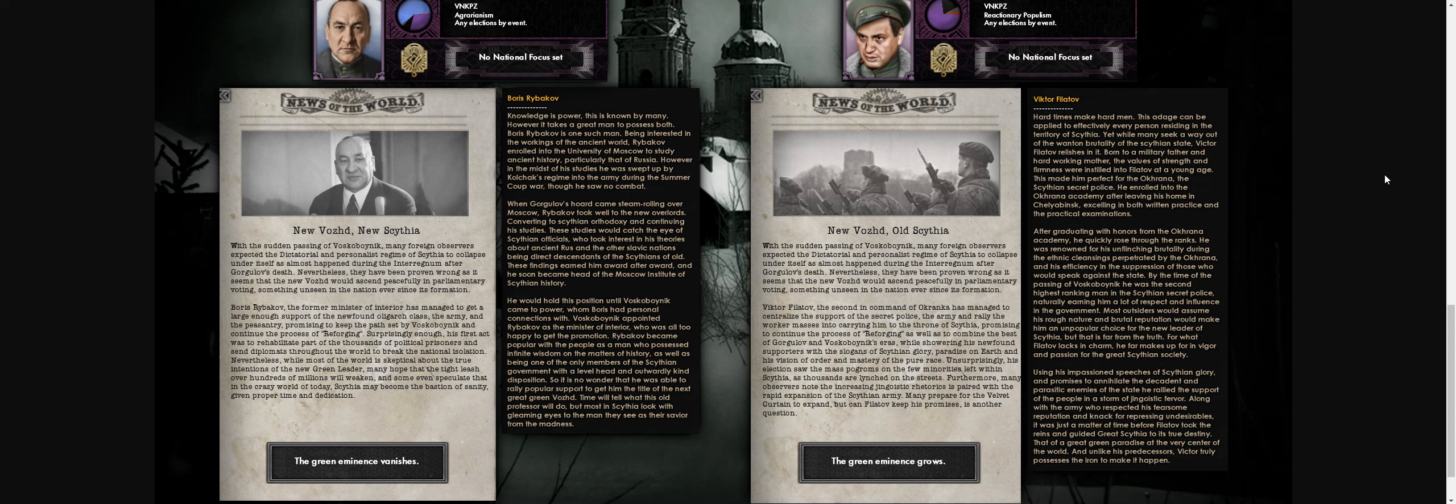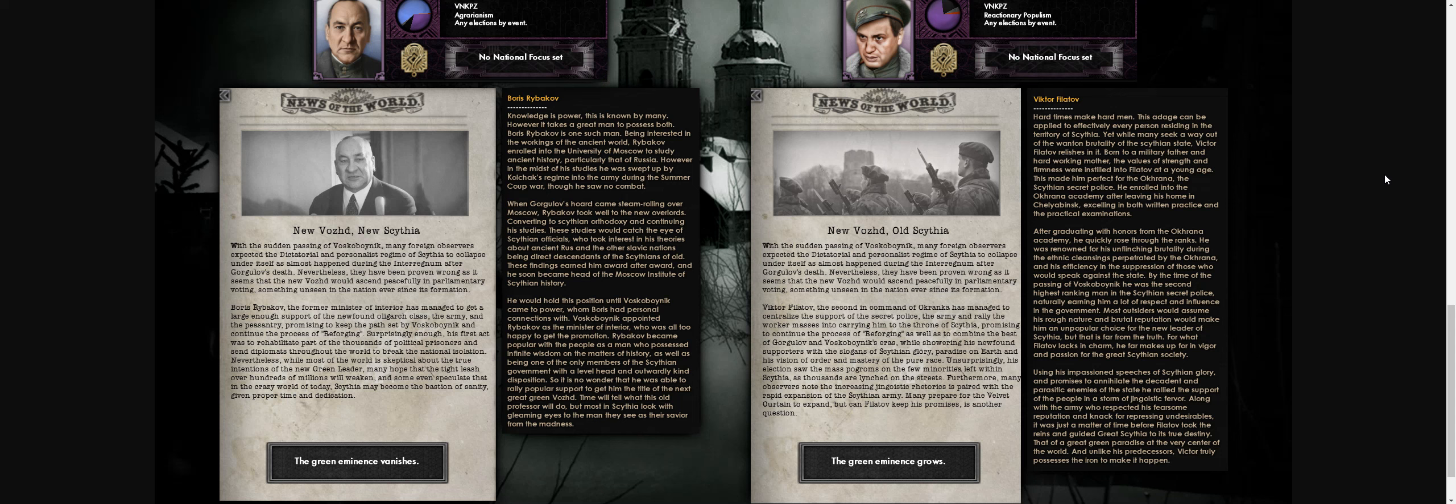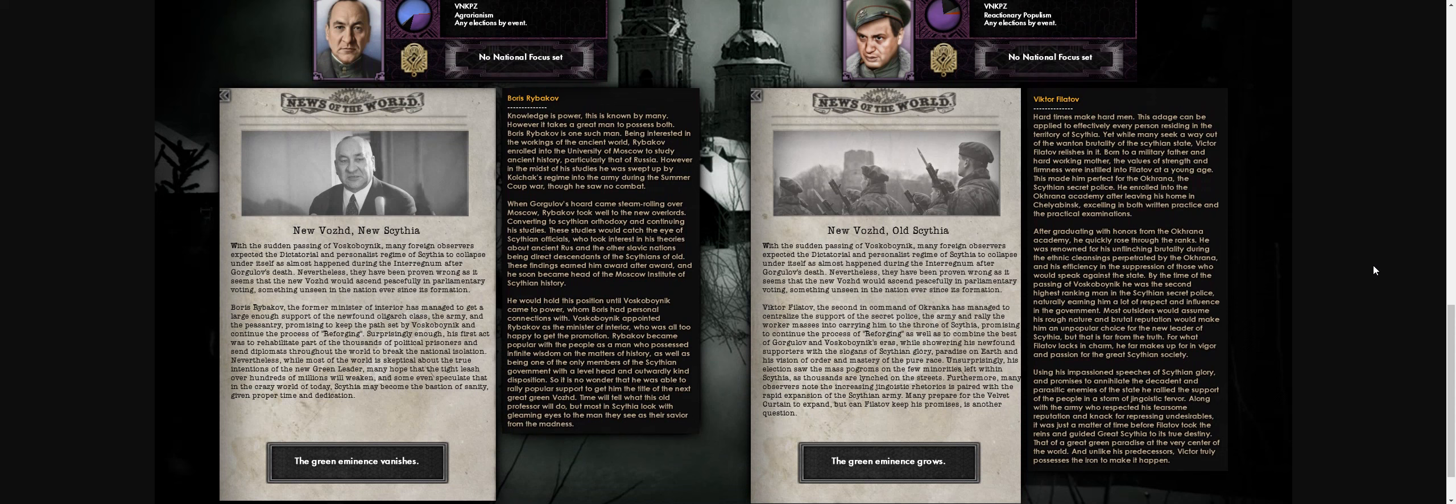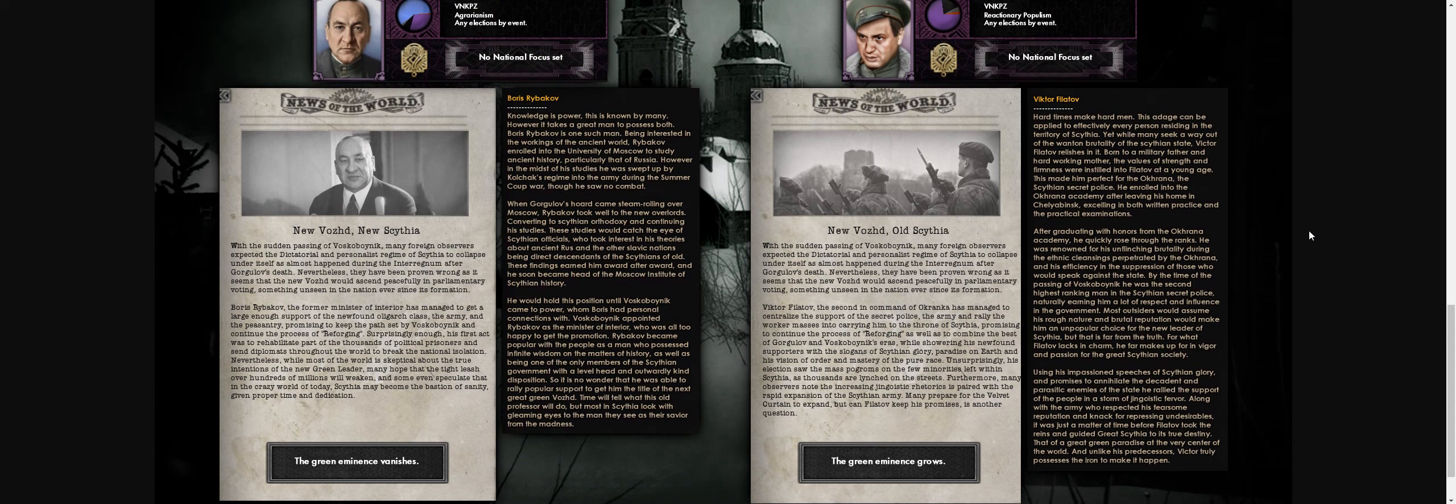His election saw mass pogroms—thousands of minorities were lynched in the streets. Many observers noted the increasing jingoism, paired with rapid expansion of the Scythian army. It may be paradise according to experiment, but whether he can fulfill his promises is another question. I wonder how much conquest you can do—I believe two of Tchaikovsky's successors can also do some conquest, and the most moderate guy is actually the most expansionist, potentially conquering all the way to Spain. That would be exciting to see. I don't know when we'll see the red Napoleon in this case.